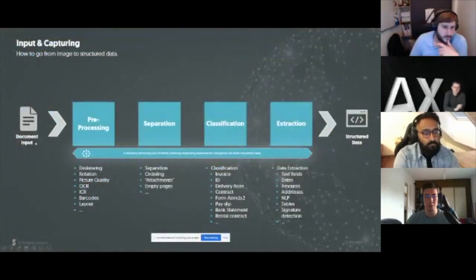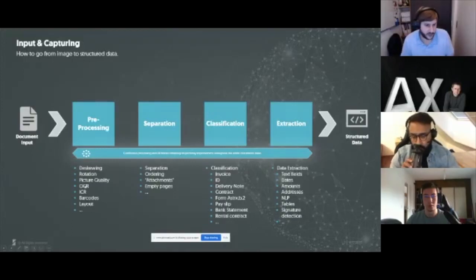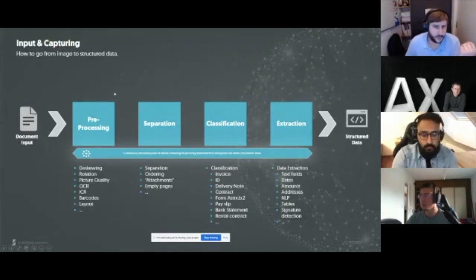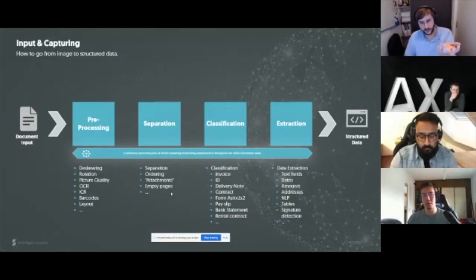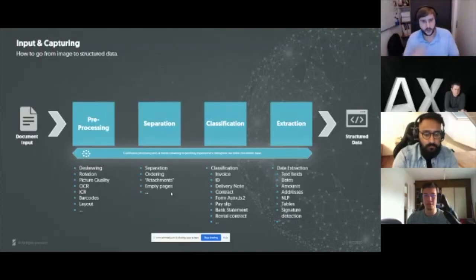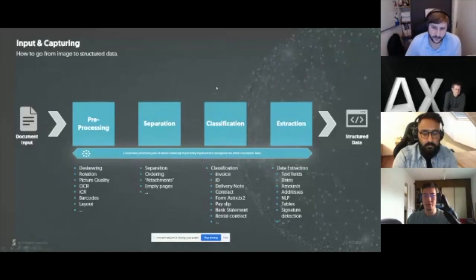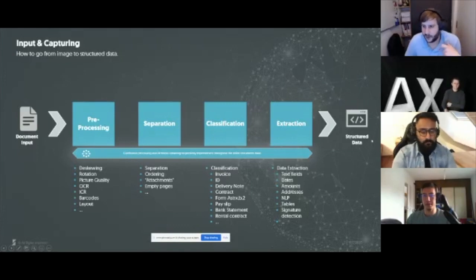How we are doing it: we get documents from the robot, perform deskewing, rotation control, check if a picture is good enough for OCR, read out all the characters and handwritten content, read out barcodes, check the layout — all of this is done at the beginning. Then separation: sometimes documents aren't well separated, so you get an invoice on the first two pages and a delivery note on the next two. We separate them at the correct place, classify each section, and then extract the relevant data. The output is a structured JSON that the robot can work with again, since robots are very good at handling structured data.